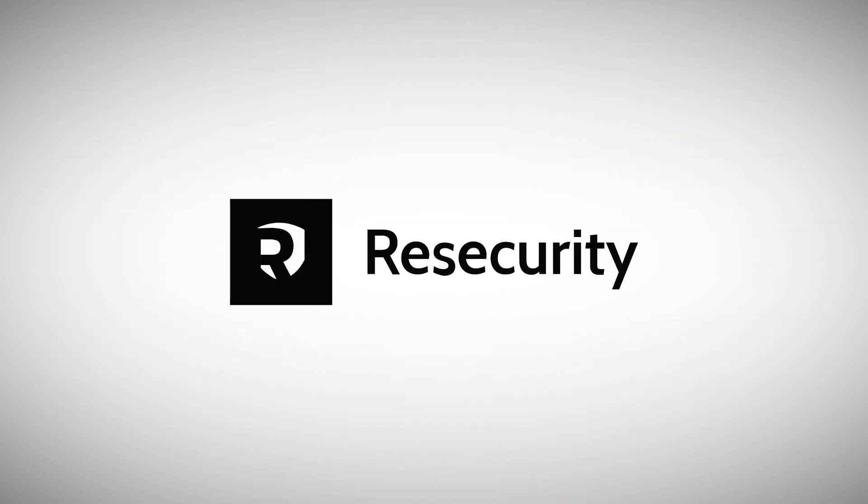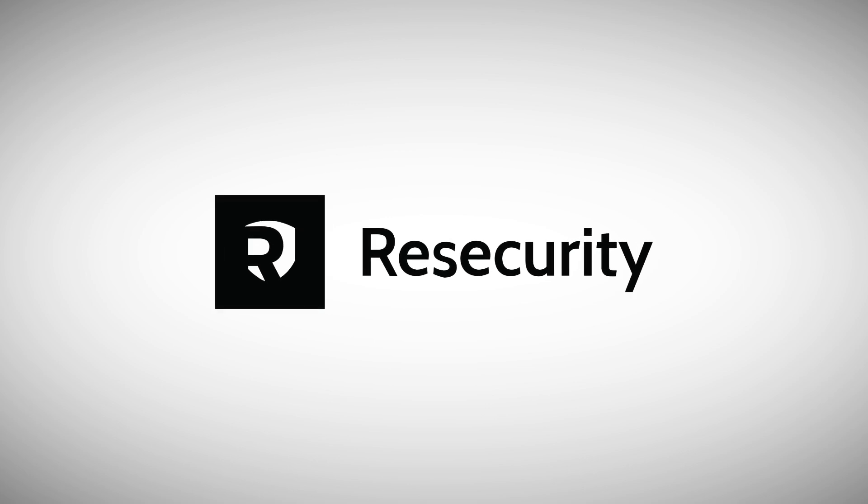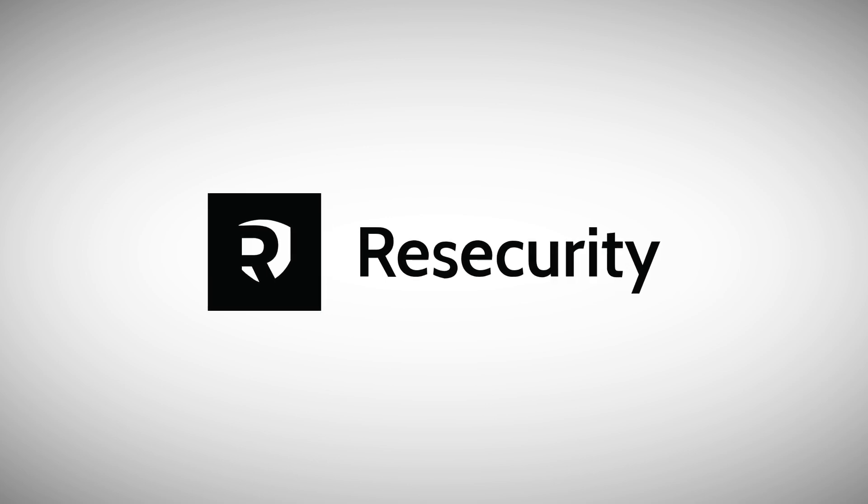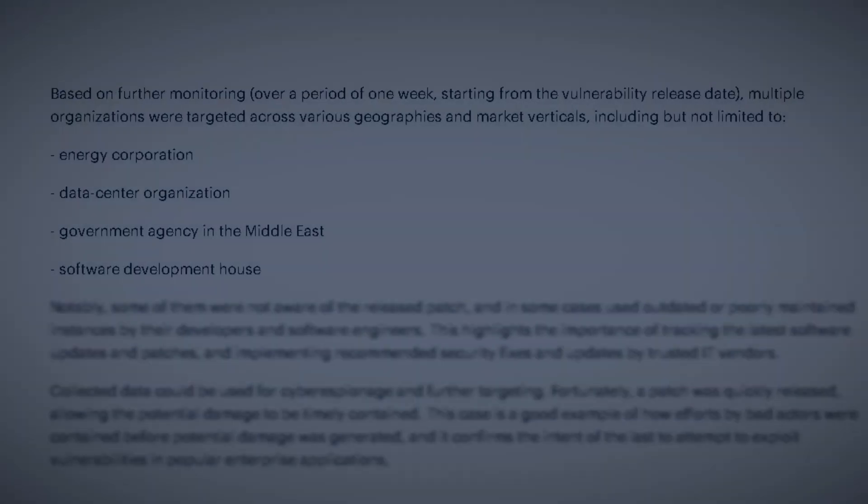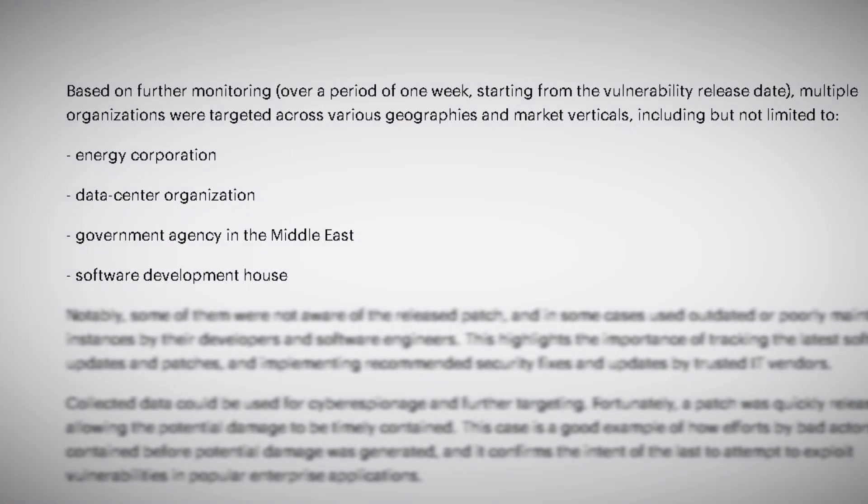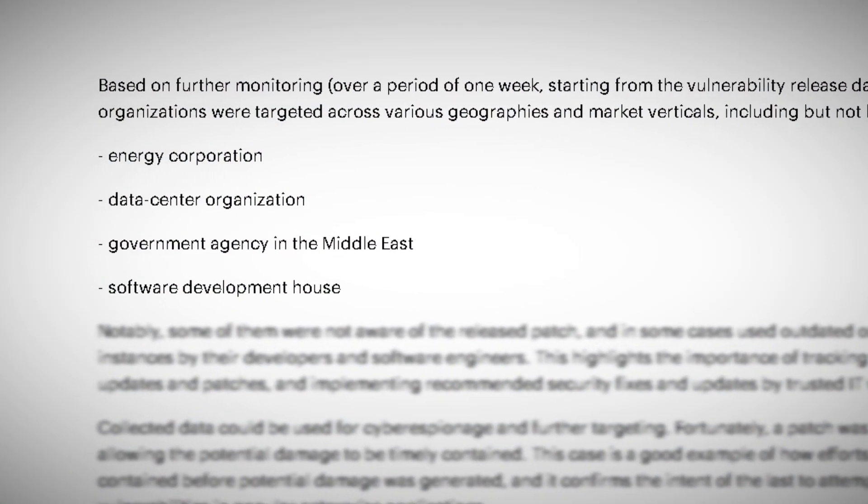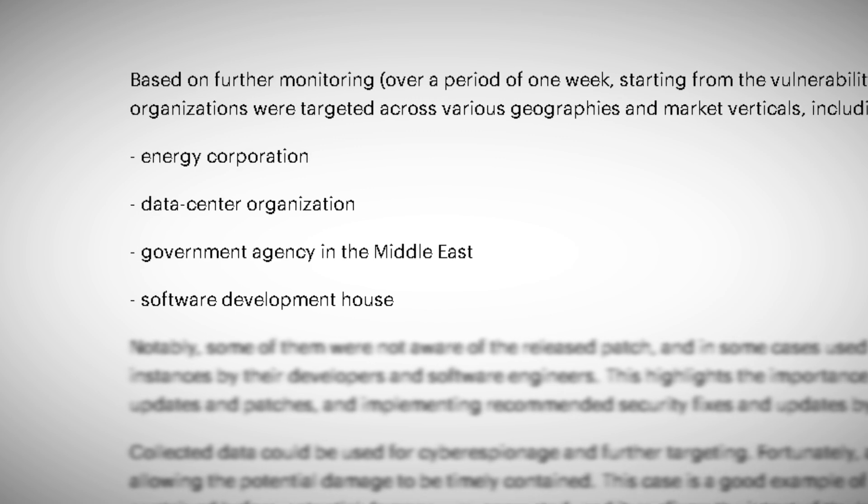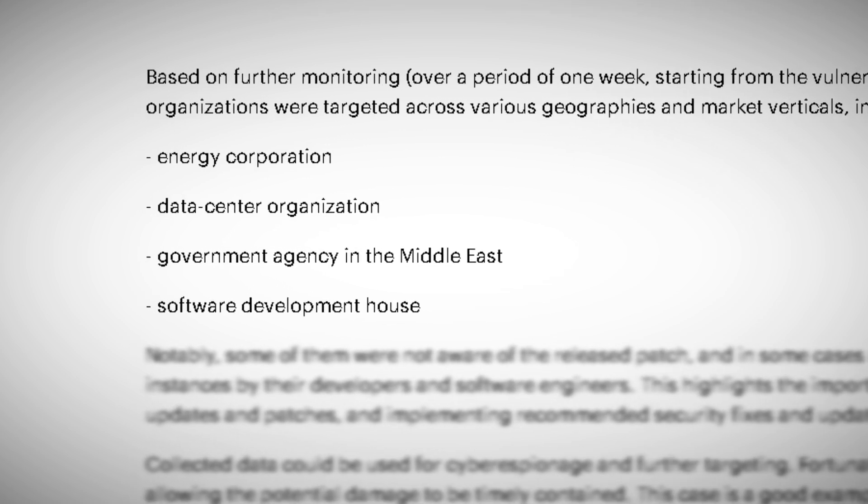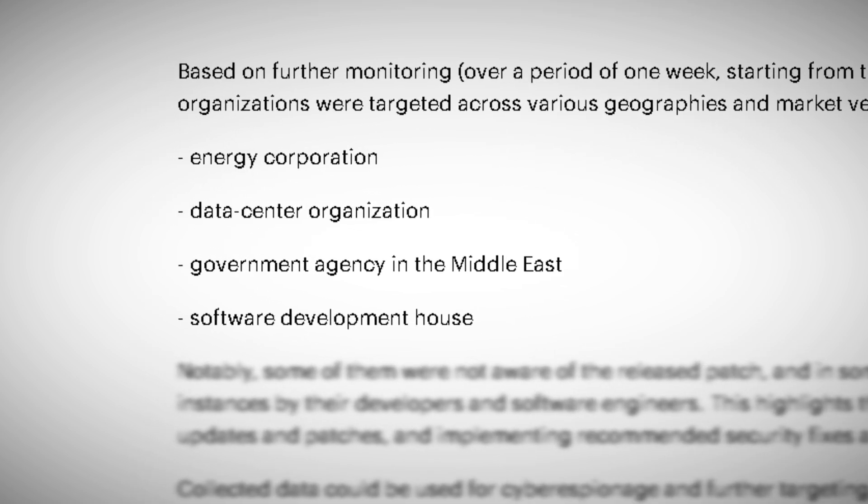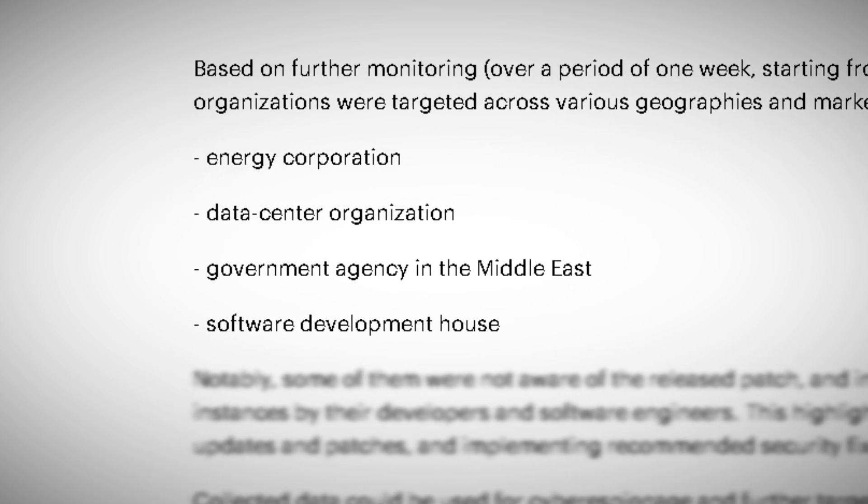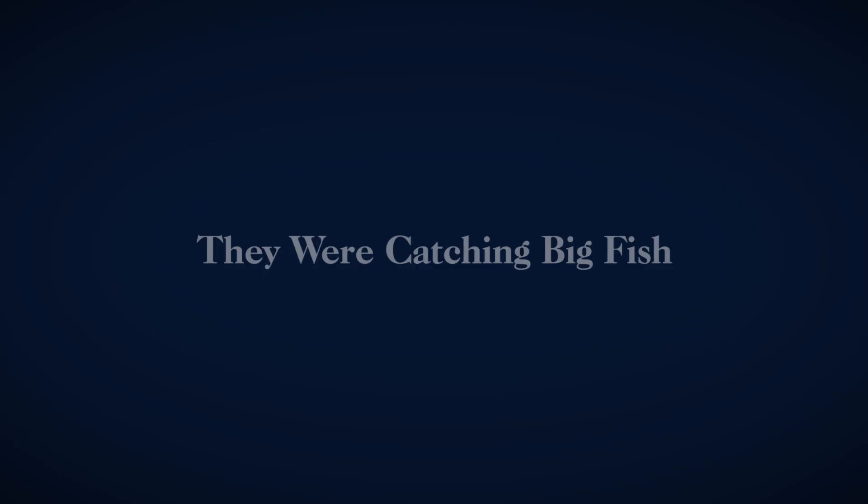WeSecurity, a cybersecurity firm, began monitoring the situation. What they saw was alarming. Multiple victims were identified, including government agencies, data centers, energy providers, and even software development firms. The attackers were casting a wide net, and they were catching big fish.